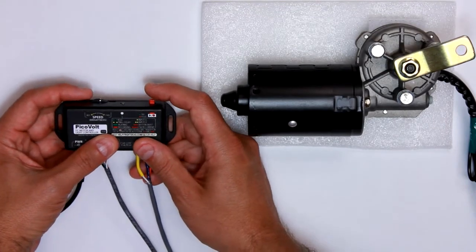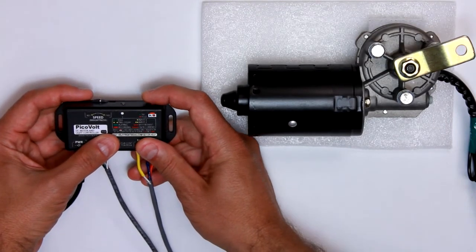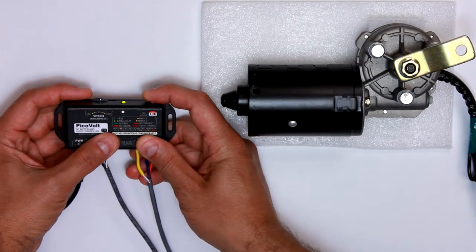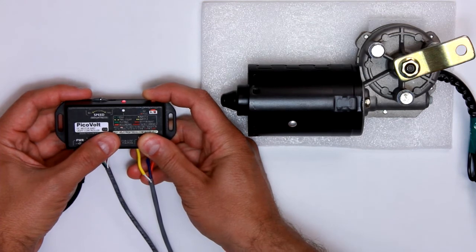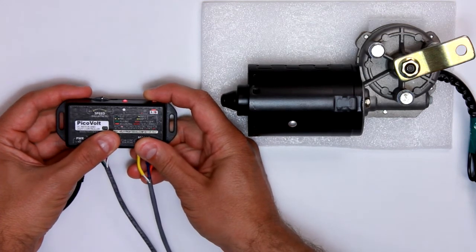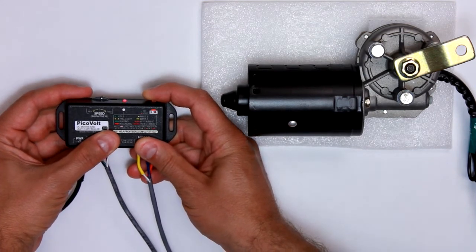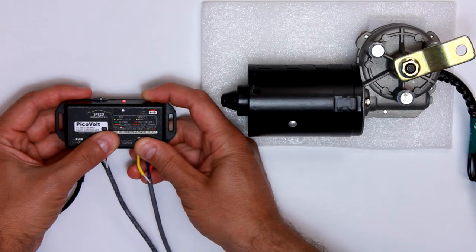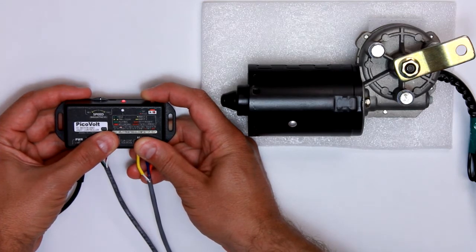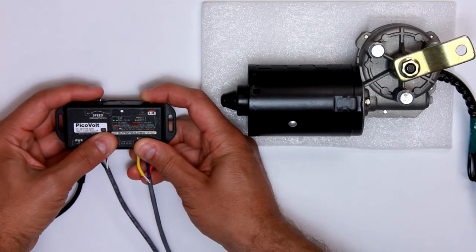You can also record a second input. To do that, you hold the record button for 10 seconds. So you'll wait for the fast blink to stop. You'll get to the slow blink. There you go.